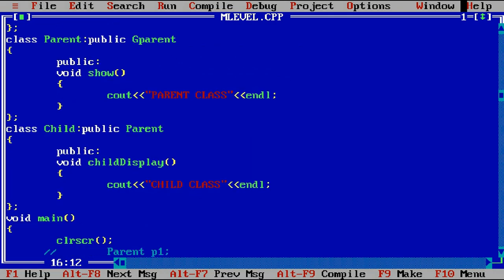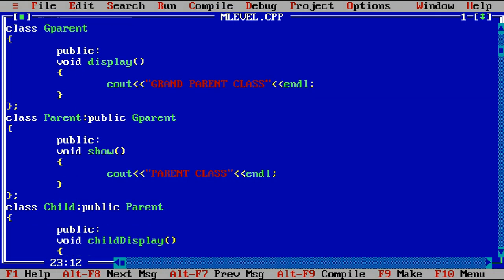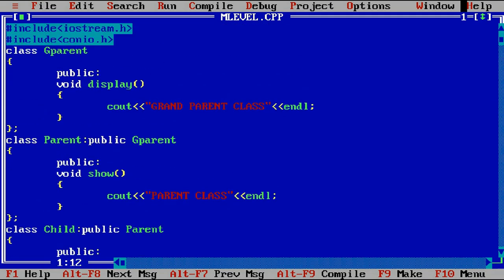Through the child object we can call all the methods of parent and grandparent. The child object is created and can inherit properties from the parent class, accessing methods of child class, parent class, and grandparent class. Similarly, parent can access methods of grandparent and parent but not child, and grandparent cannot access variables and methods of parent and child. This is how multi-level inheritance works. In the next session we'll cover multiple inheritance.